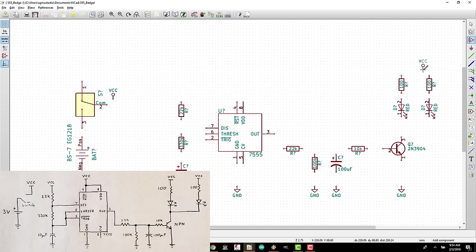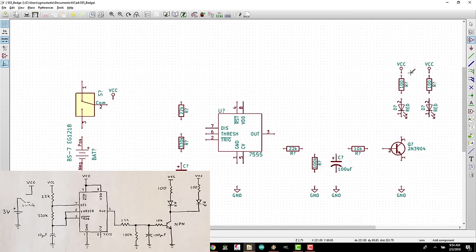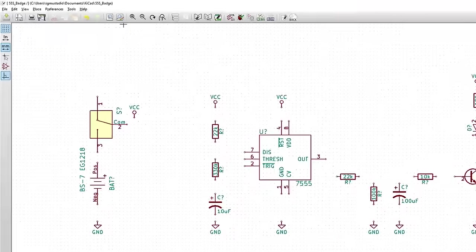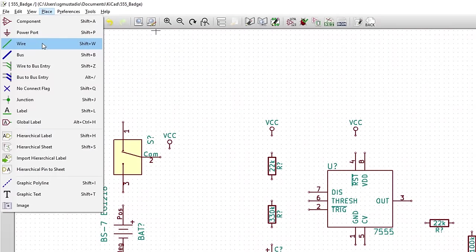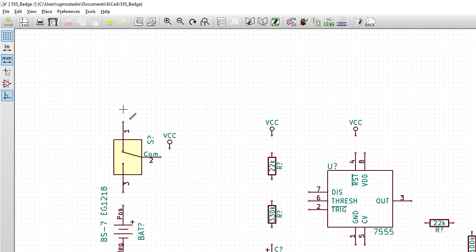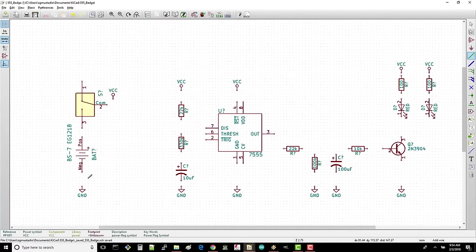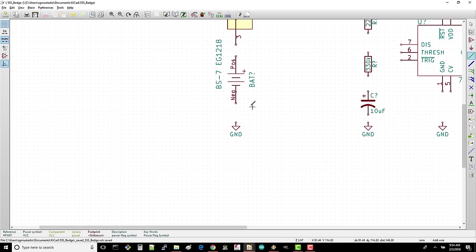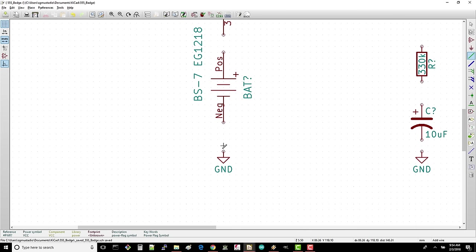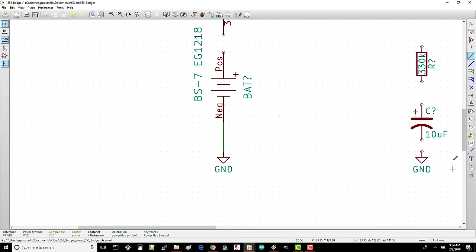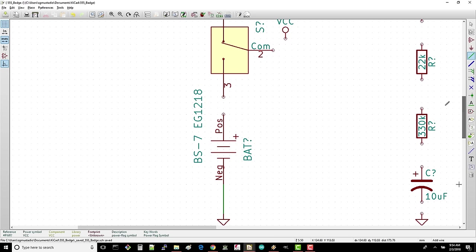Note that I like to leave at least one grid space between components as it prevents confusion about whether something is connected or not when we go to add wires. Time to wire. Select place wire. Click to start a wire from the left most ground flag and then click again to connect it to the negative battery pin. This tells KiCad that we intend for the negative battery terminal to be connected to all the other ground node pins, such as to the negative pin on the two capacitors. Click to start another wire from the battery's positive terminal and connect it to pin 3 of the switch.